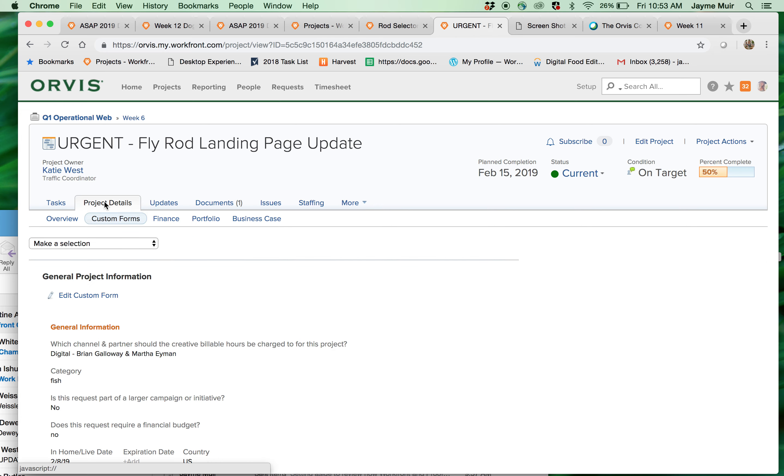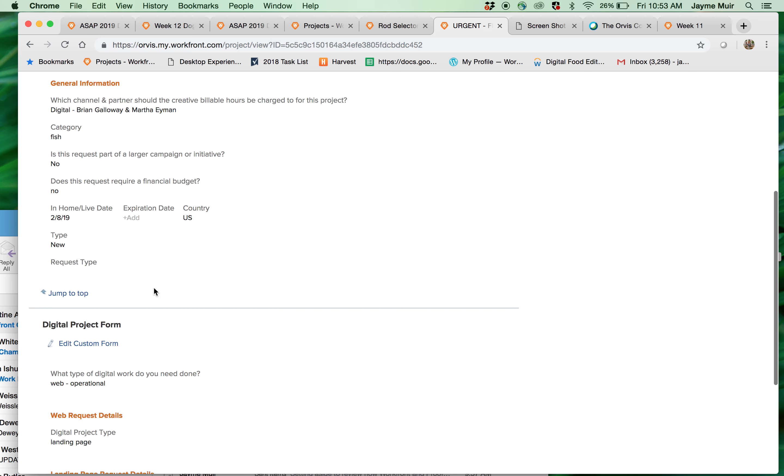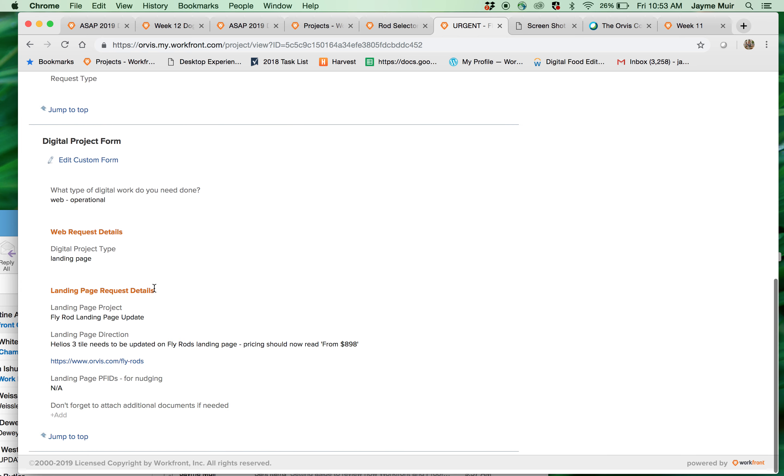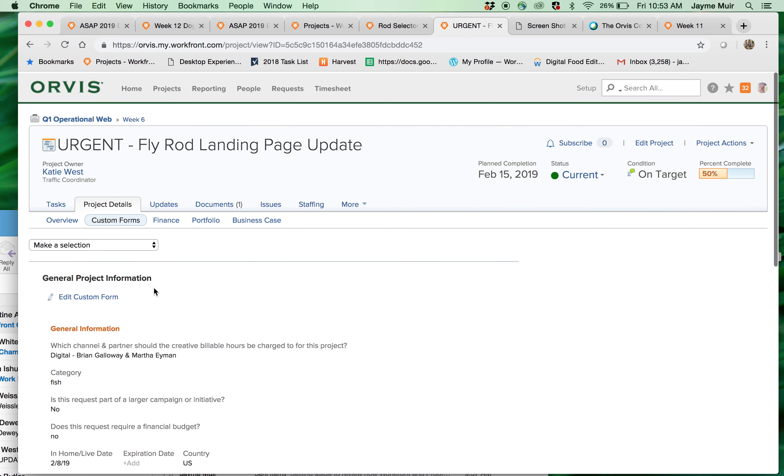So again, project details, custom forms, this is where all of the direction for the project lives.